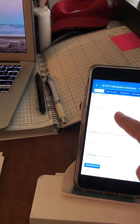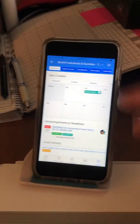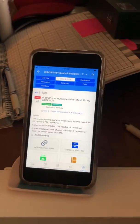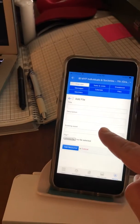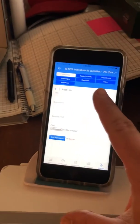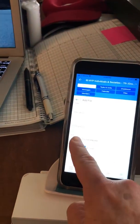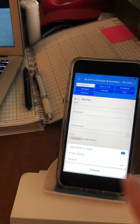Now I can close out of there and go to ManageBack. So go to your ManageBack app. You find your Dropbox for Humanities, which is right here.